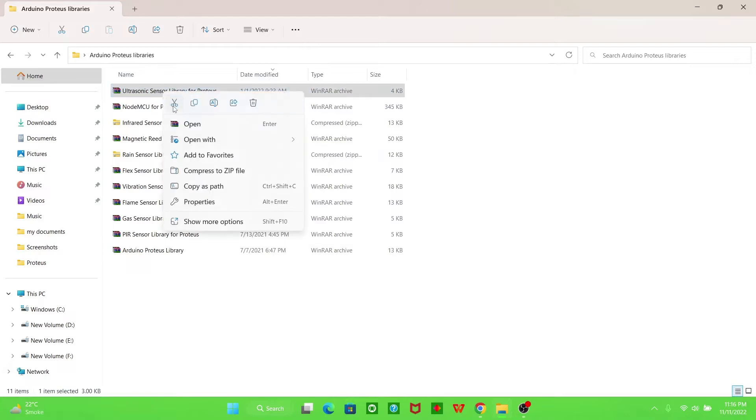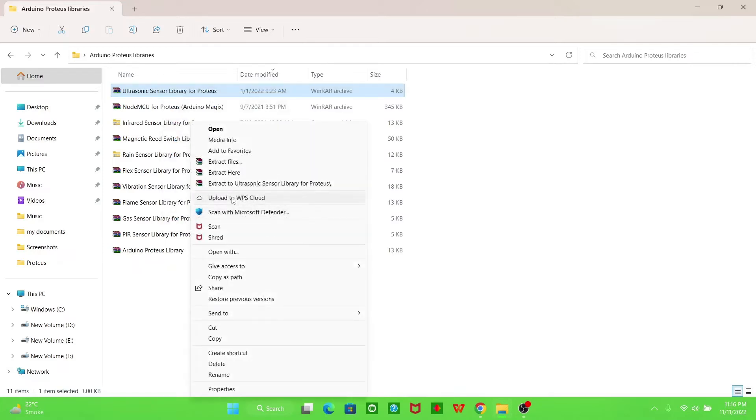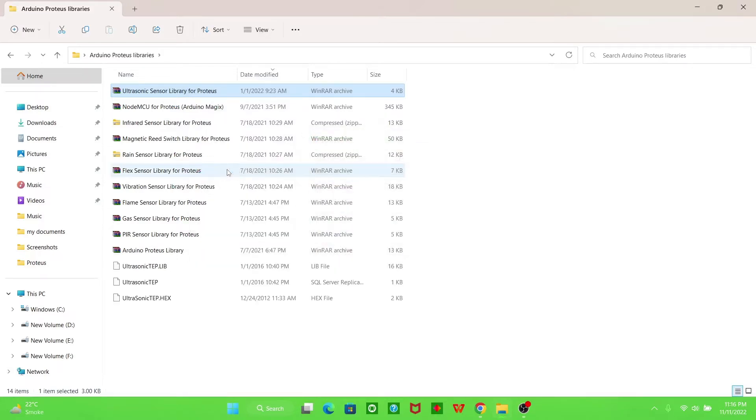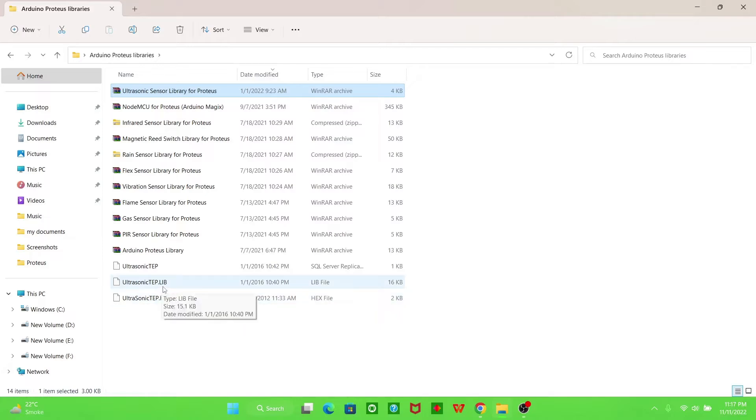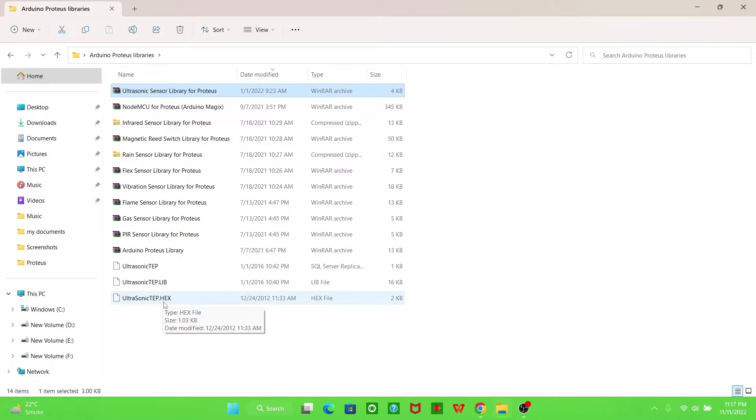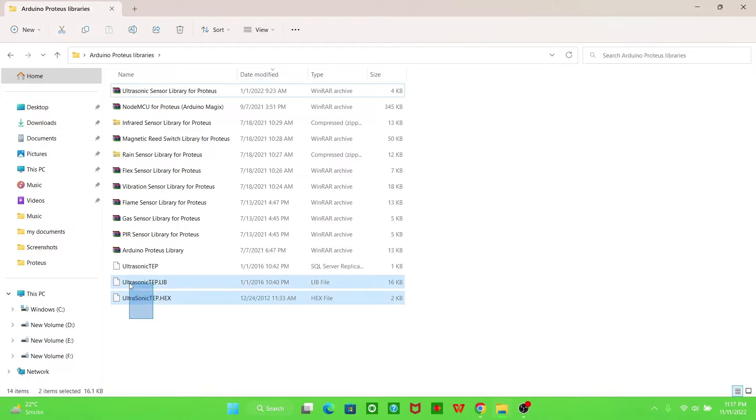I have extracted this file here and we now have these two files. One extension is dot LIB and the other one is dot HEX. So you have to copy these two files to the folder where we installed Proteus software.